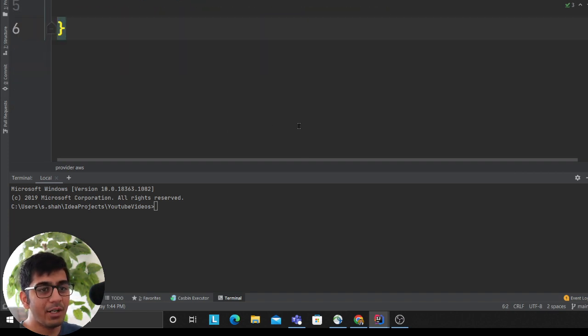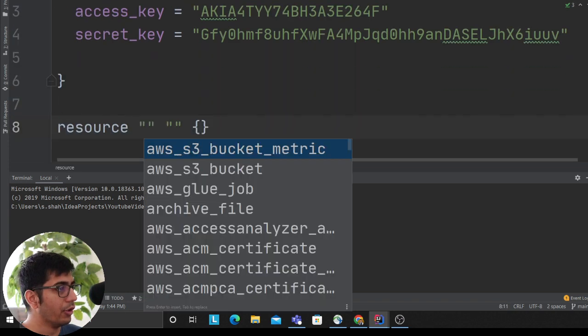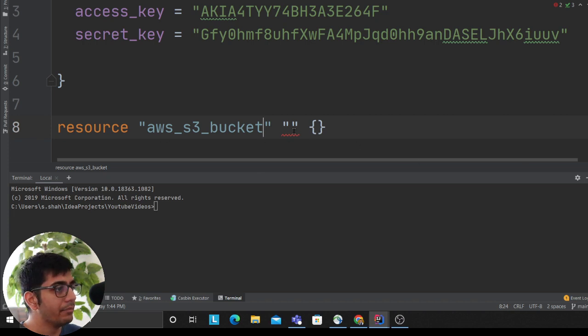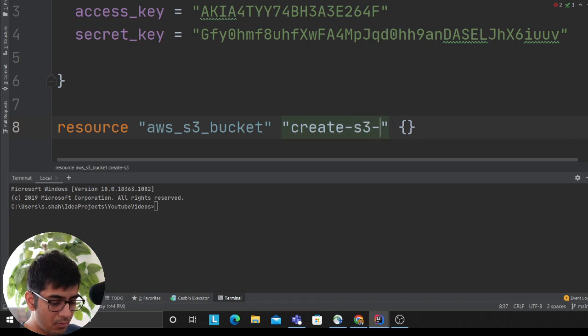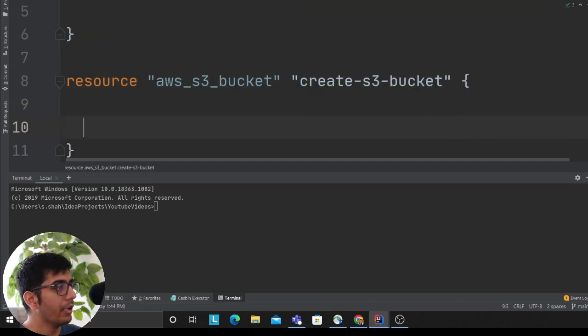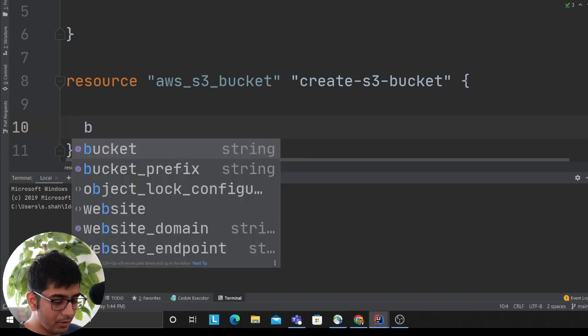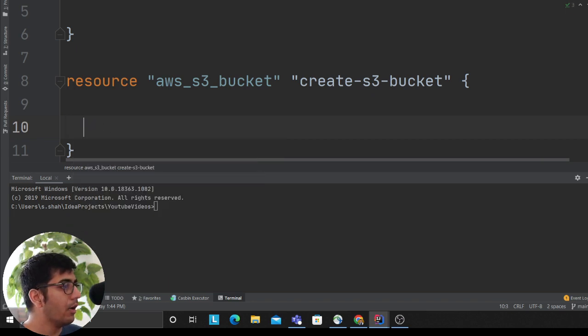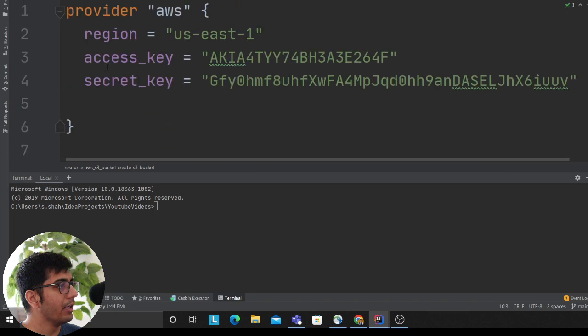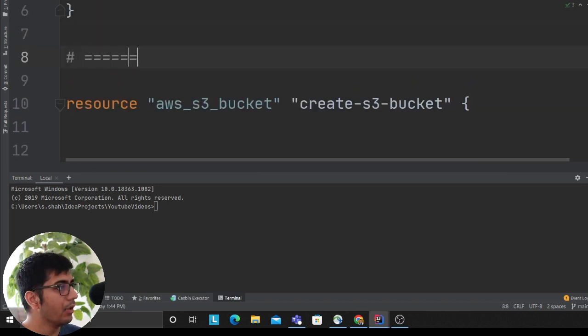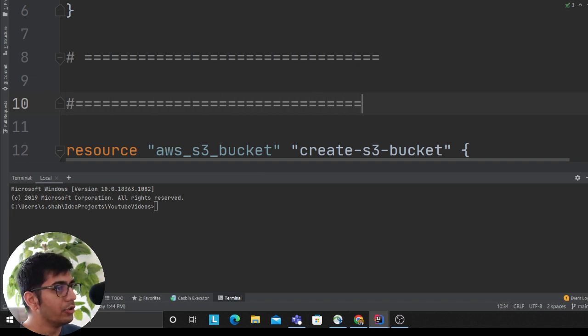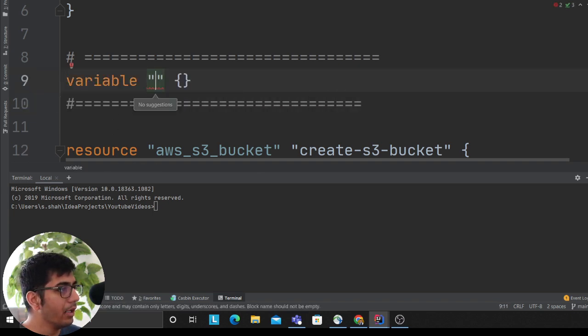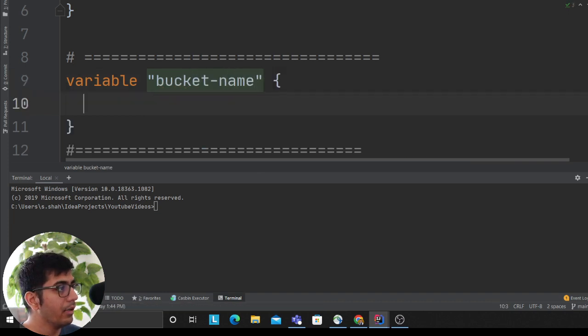Then what I want to do is create an S3 bucket. I'll say resource AWS S3 bucket, and then I'll say create-s3-bucket. See how easy it is to write our code? Now we want to make a template, so I'm going to create a variable. This is my placeholder—variable—and the name is bucket_name.